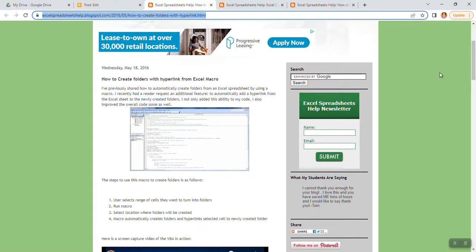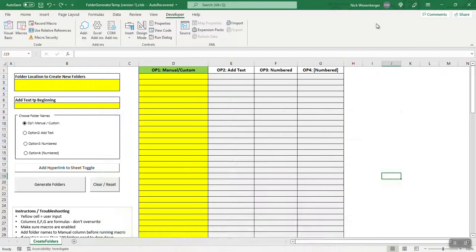But now I am back with a new and improved template. Here it is. I call this the folder generator.